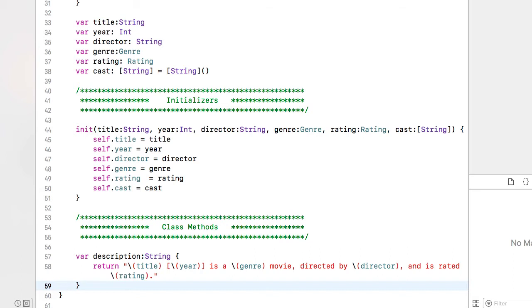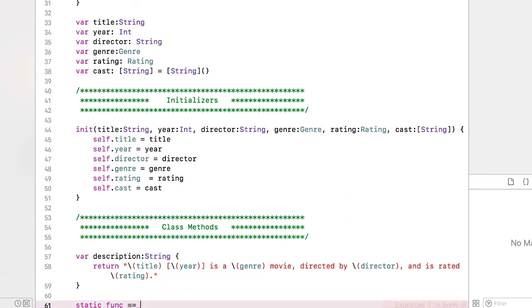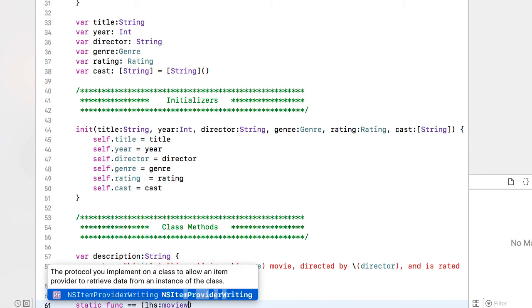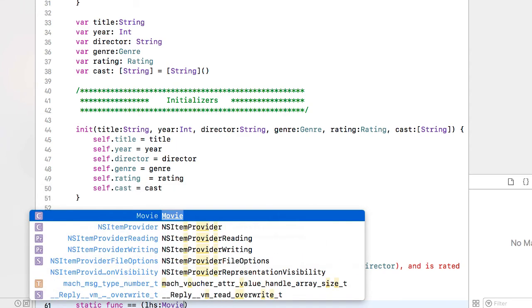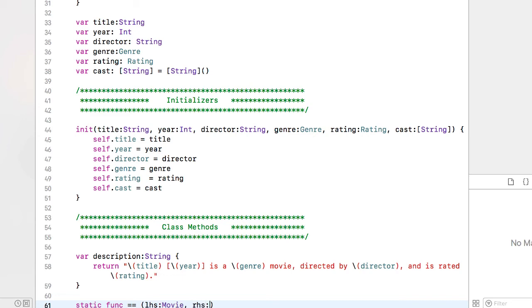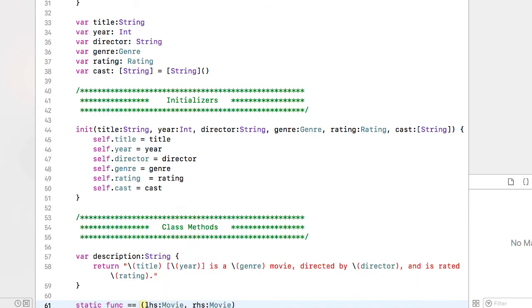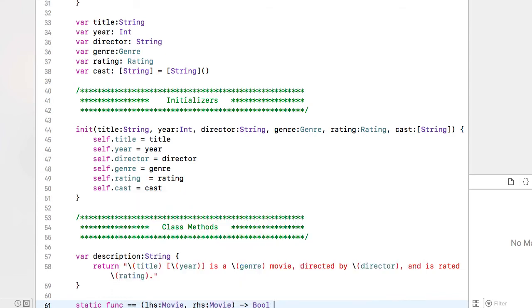So that implements the protocol of CustomStringConvertible. Now I need to implement the protocol for our Equatable protocol and this is going to be a static function. And for Equatable we are using the equals operator and we are going to pass it two movie objects. We will call one the left hand side and the other one the right hand side and this is going to return a type of boolean.